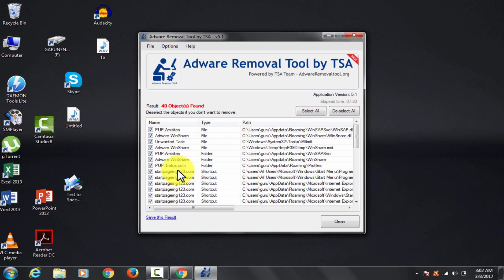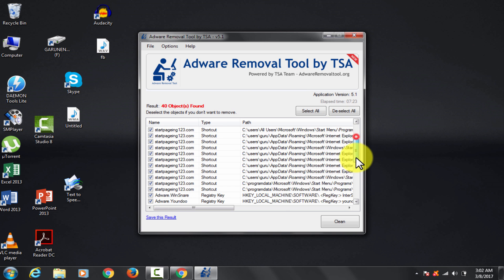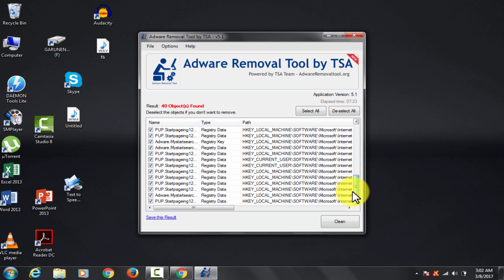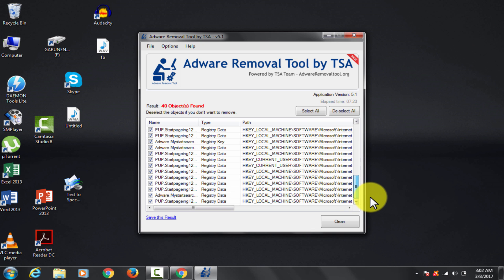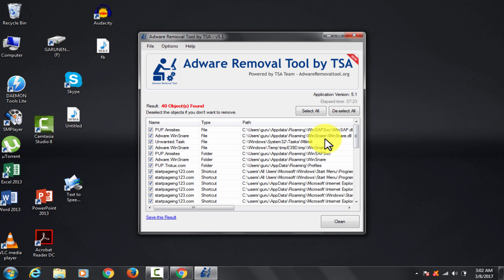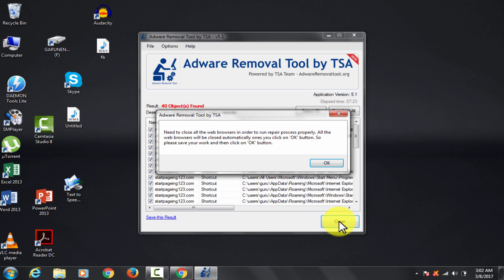So many adwares. How is that humanly possible to correct? Thanks to adware removal tool by TSA, indeed. Okay enough. Click on clean now.